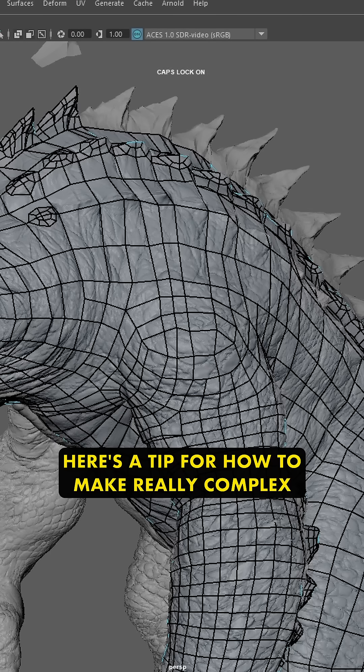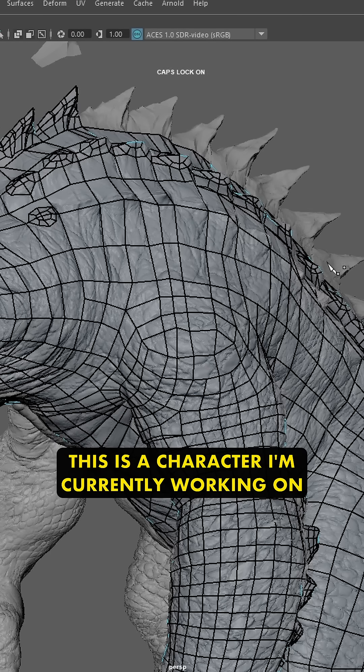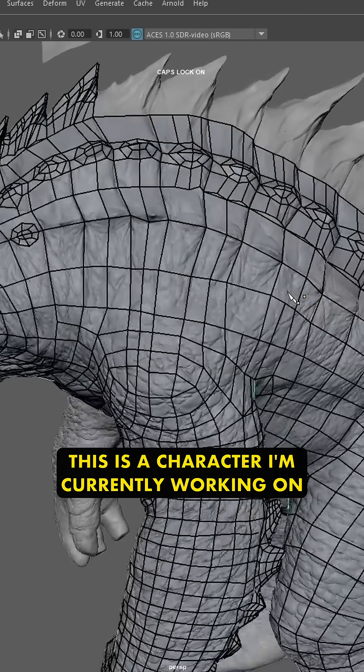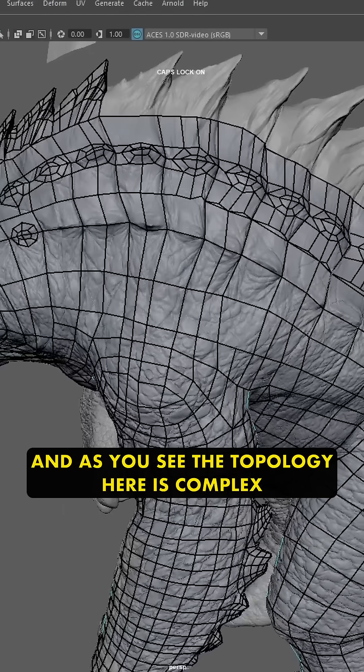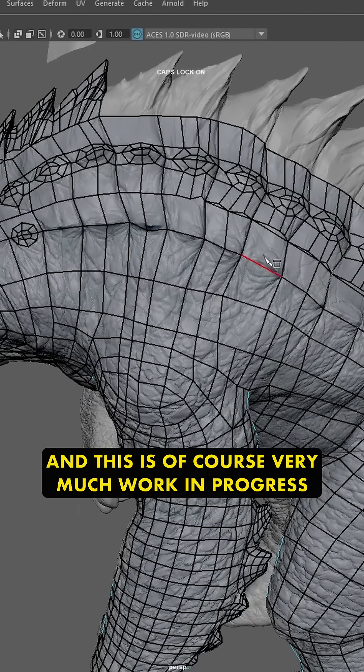Here's a tip for how to make really complex topology a lot easier. This is a character I'm currently working on, and as you can see, the topology here is complex, and this is of course very much work in progress.